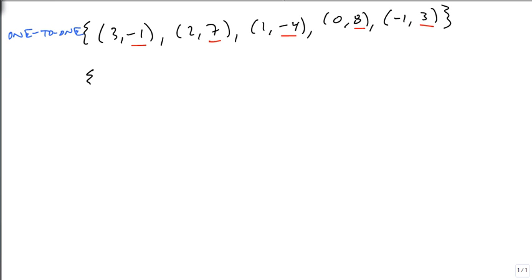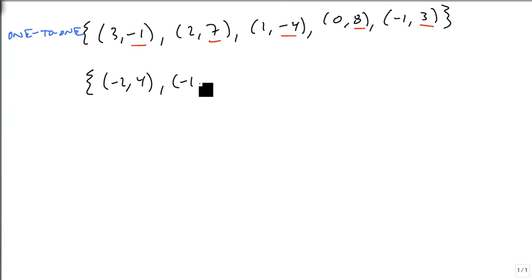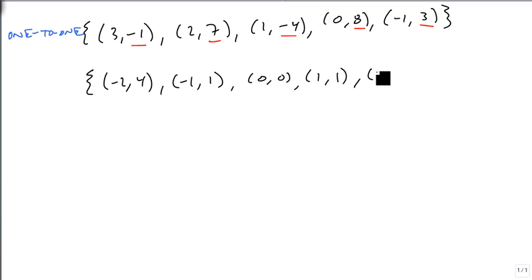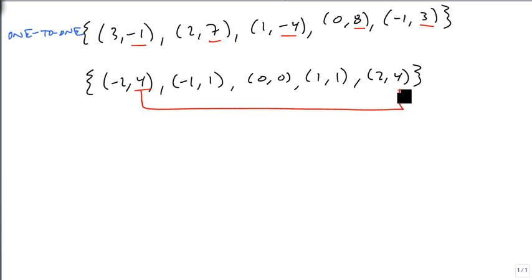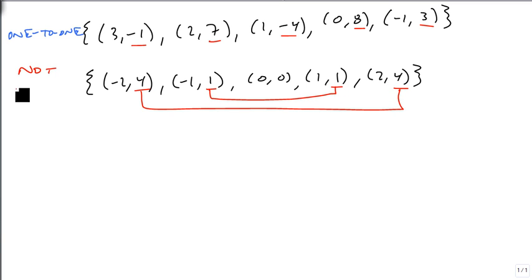If I took another set of points, say (-2, 4), (-1, 1), (0, 0), (1, 1), and (2, 4), we have repeats. The fours match, and the ones match. And all that matters is that one of them matches. As soon as I see one match, I know this is not one-to-one. And we're done.